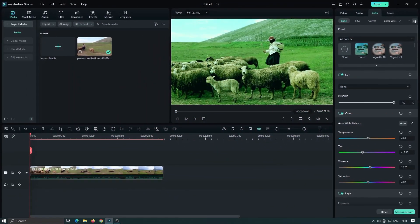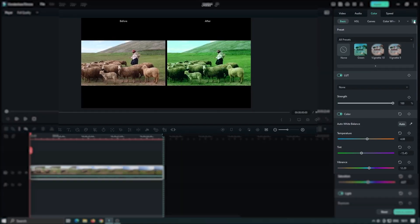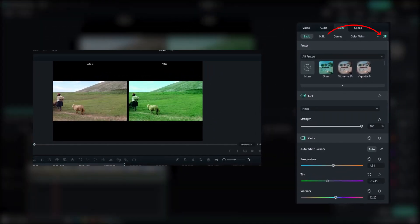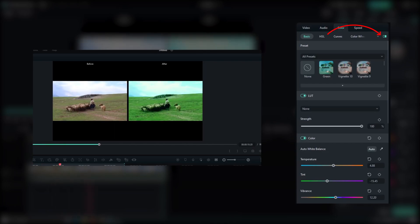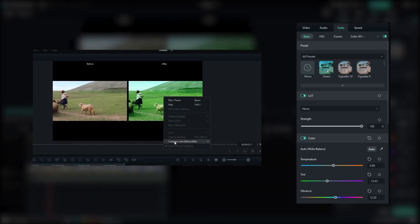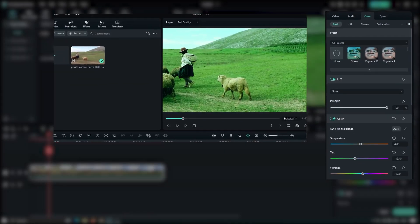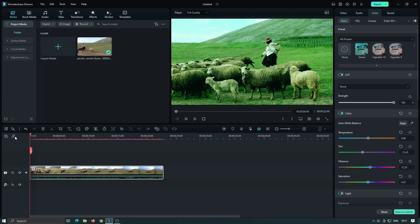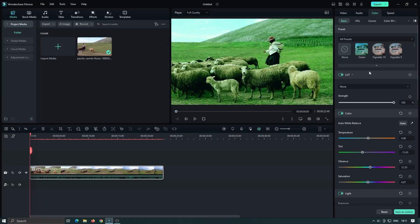Another handy feature added to Fillmore 12 is the preview before and after function. With this feature, you can easily compare your adjustments by toggling between the original and edited version of your video. It's a game-changer for fine-tuning your color grading.